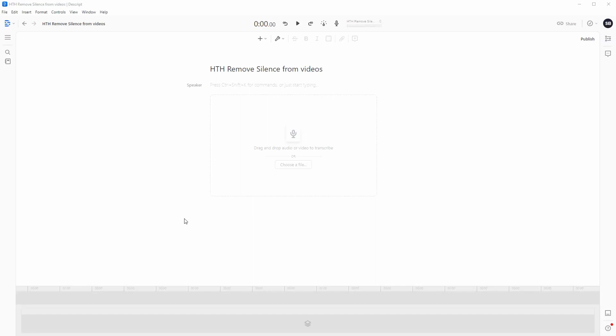So for example, the next sentence I'm going to say is going to have some breaks in between, and then I will see how this goes once I edit it with Descript.